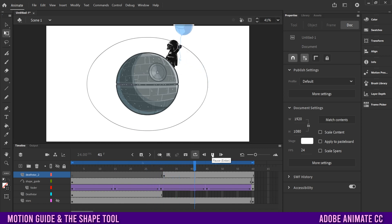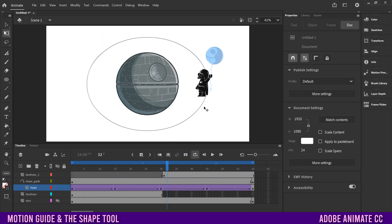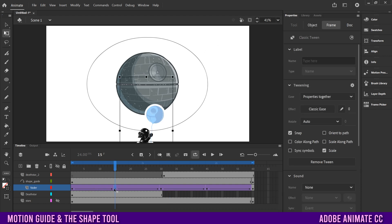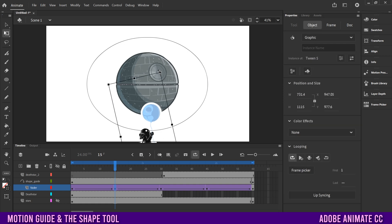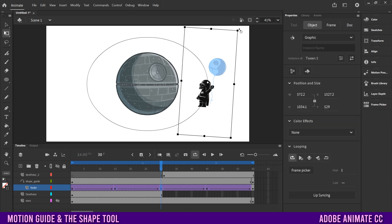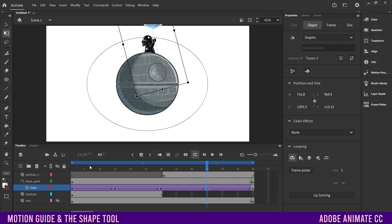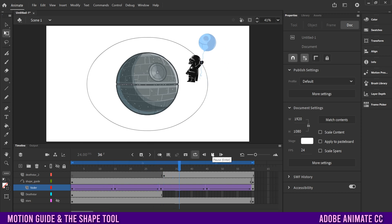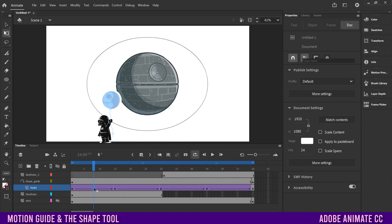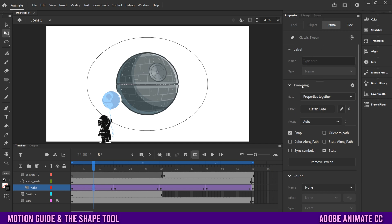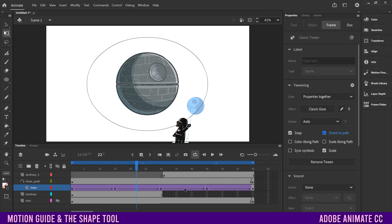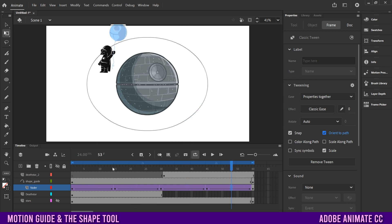You can also adjust how the object behaves as it rotates. Click on each keyframe and, using free transform, rotate each position so it tilts as it moves around. Just don't change the last keyframe since it needs to match the first. Alternatively, click in between keyframes, go to Properties, down to Tweening, and click Orient to Path. Do that between each section — click here, orient to path, click here, orient to path — and it'll sway a little bit as it moves.